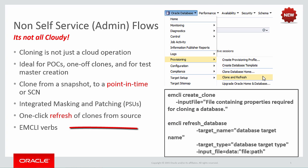And finally, once you're done cloning through the user interface, you might then decide to clone and refresh in a scripted manner, using the EMCLI verbs that are provided for this. You can even schedule the cloning through EMCLI to occur at a time that suits you.